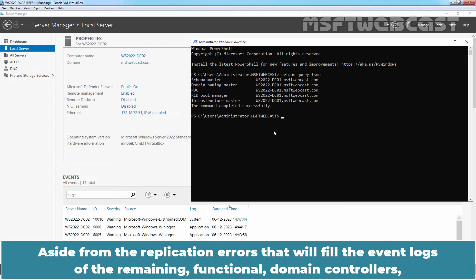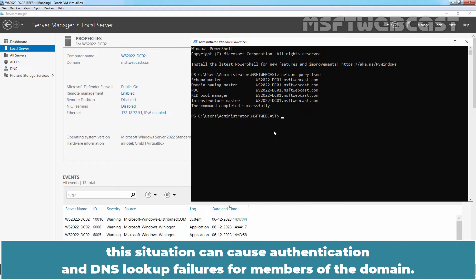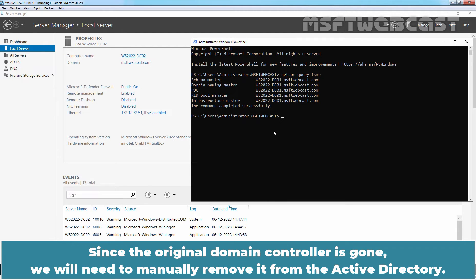Aside from the replication errors that will fill the event logs of the remaining functional Domain Controllers, the situation can cause authentication and DNS lookup failures for members of the Domain. Since the original Domain Controller is gone, we will need to manually remove it from the Active Directory.